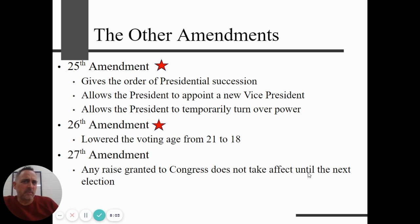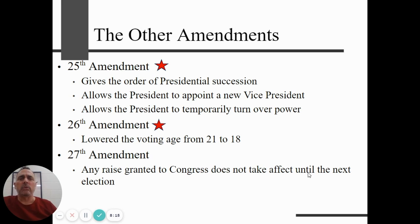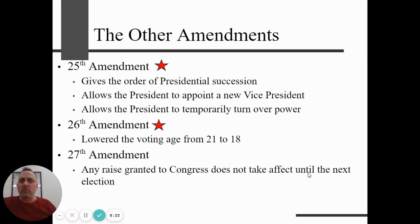The order of presidential succession is: president, vice president, Speaker of the House, then the president pro tempore of the Senate, then the cabinet positions in the order they were created — starting with Secretary of State down to the most recently created position, which would be the Secretary of Homeland Security.